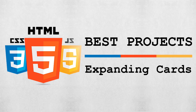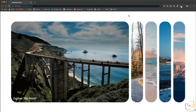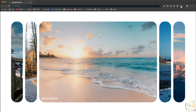In this project we're going to build some expanding cards. We're going to style these panels to have a background image and a heading, use flexbox to align everything, and then add a little bit of JavaScript so that when we click one of these it changes the class to active and expands with a CSS transition.